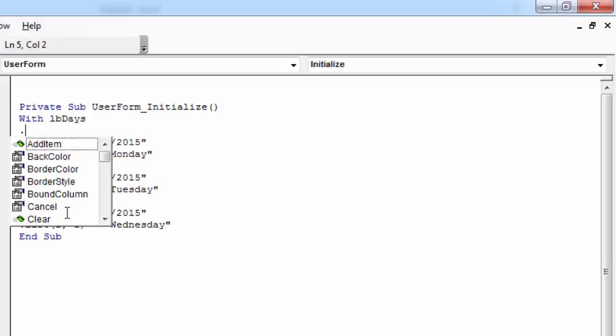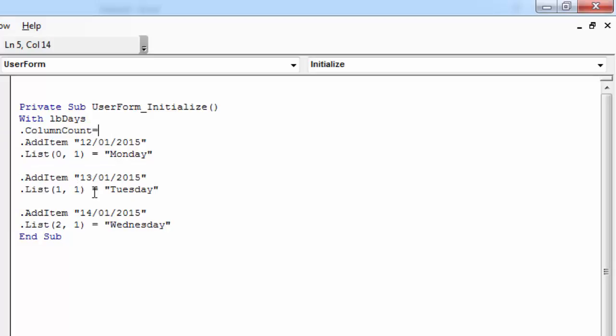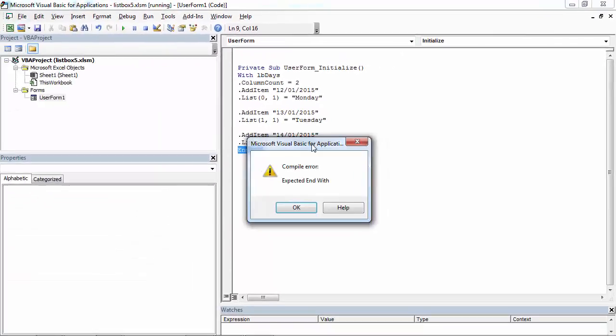At the beginning, let's set Column Count to 2 as we've got 2 columns. So let's save it and let's try it.